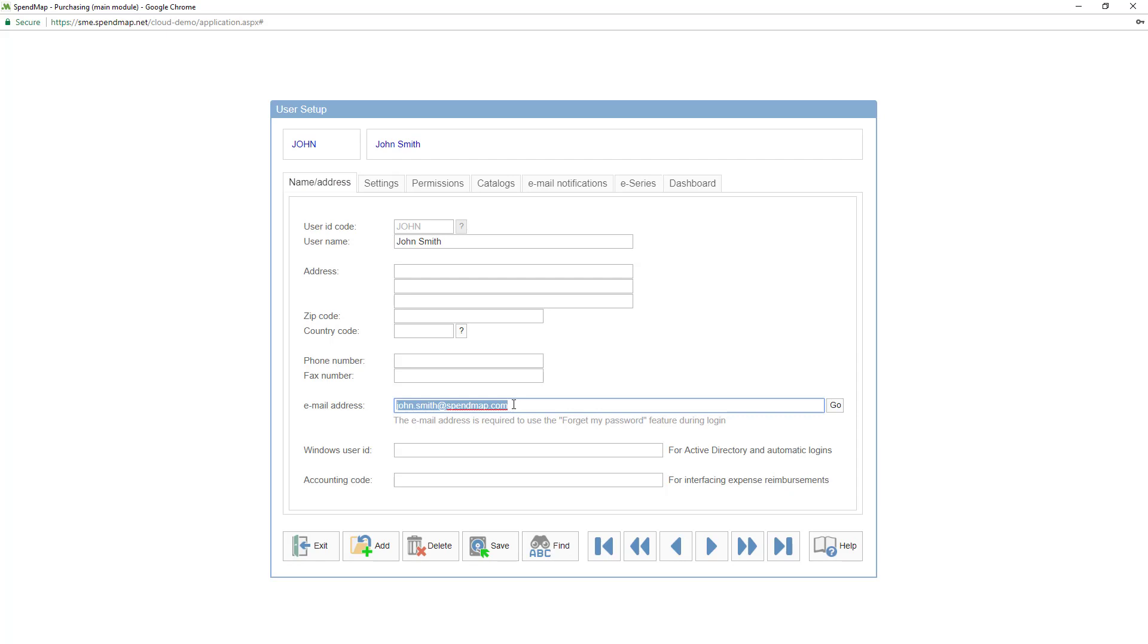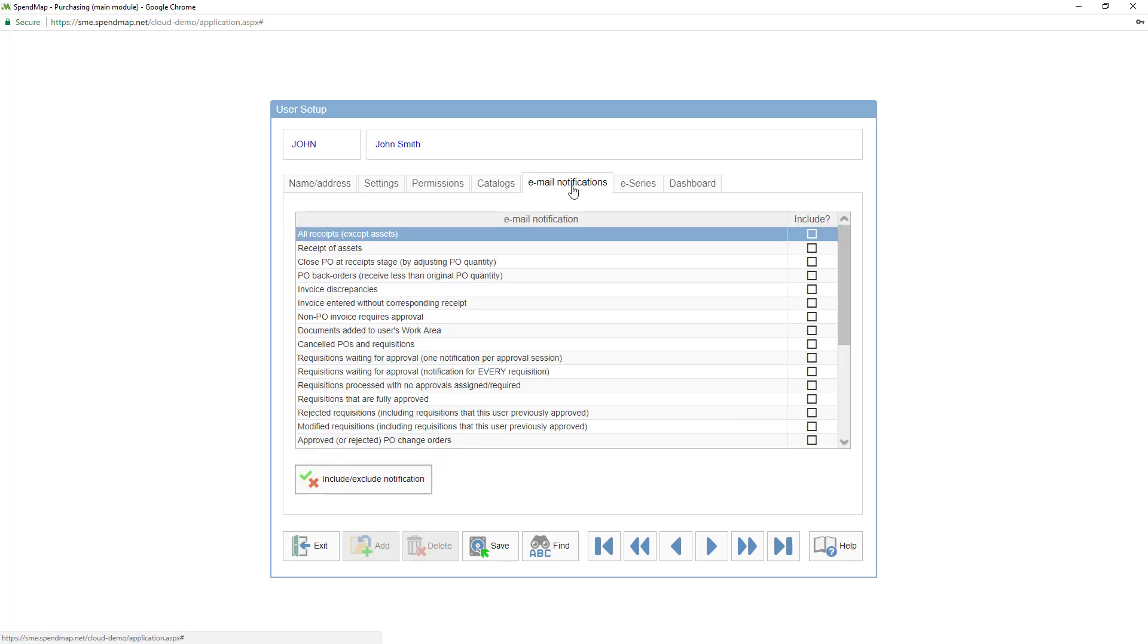The email address is optional, but recommended since SpendMap can send automatic email notifications to keep people up-to-date on events in the system, like when a manager needs to approve something, or when someone's order is rejected. You can enable the individual messages over here.